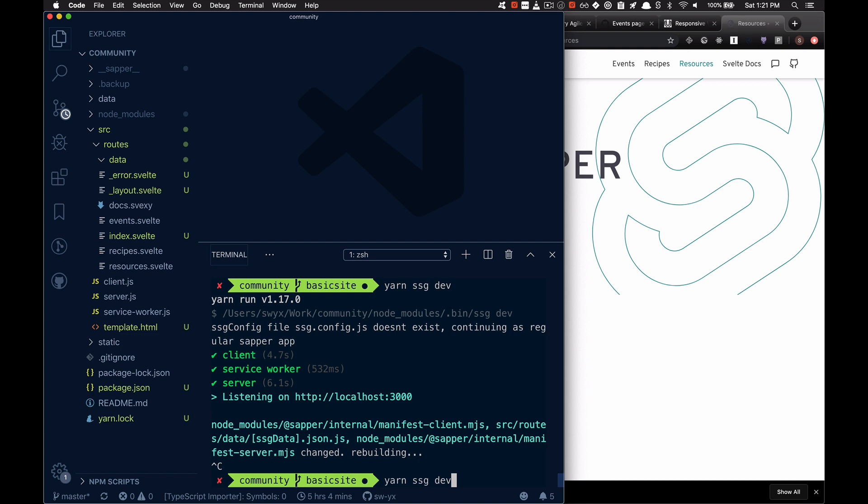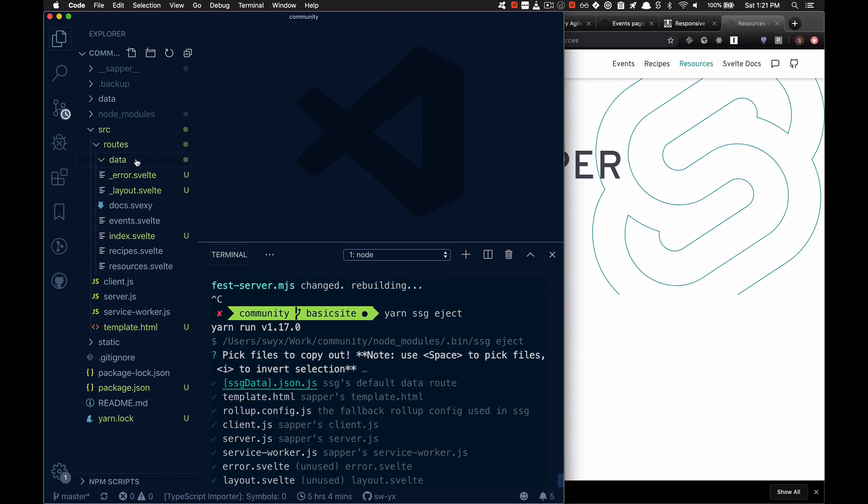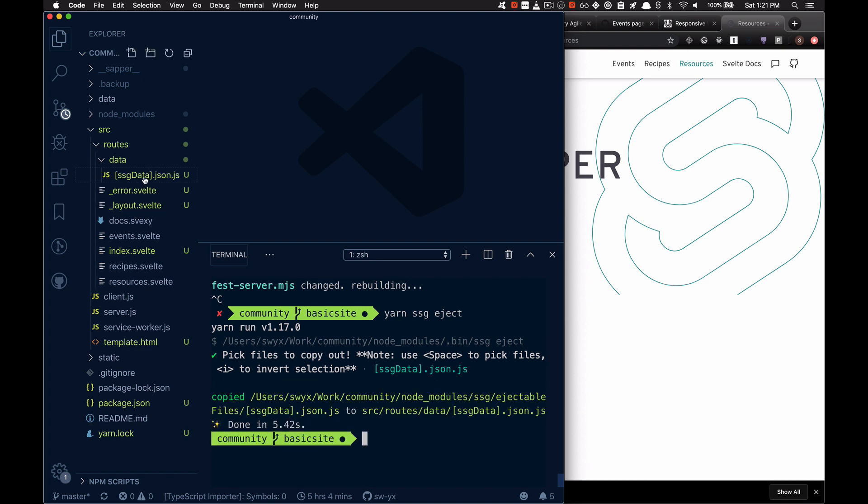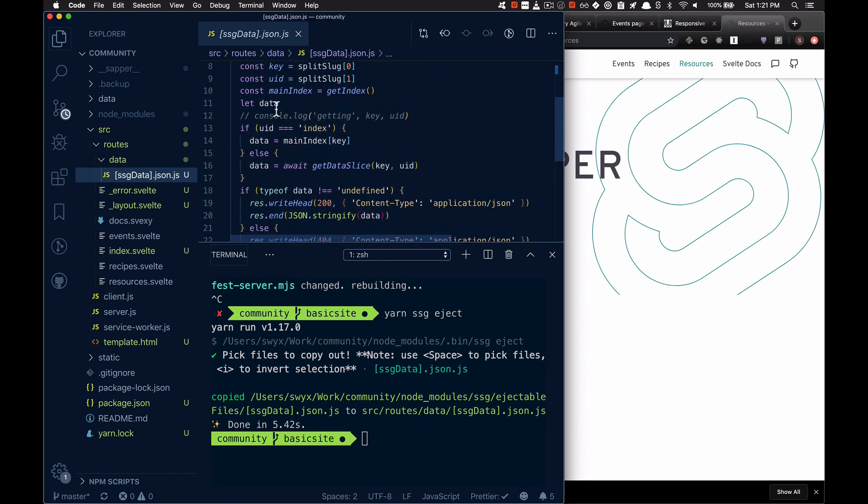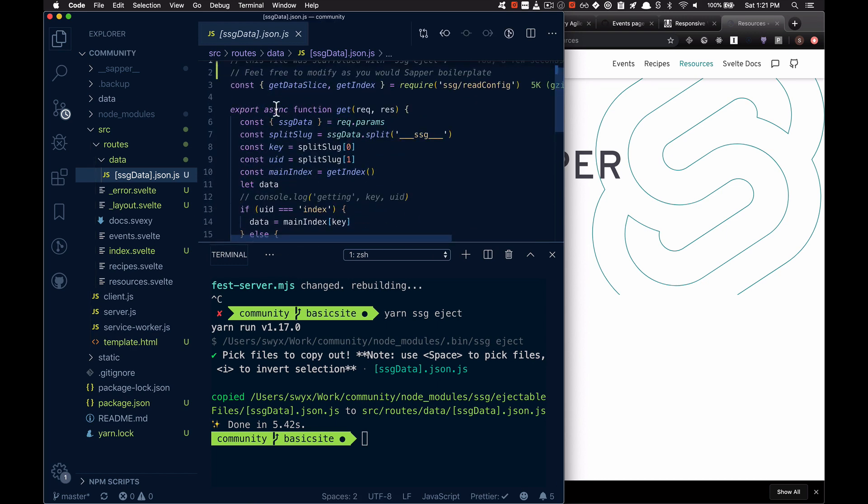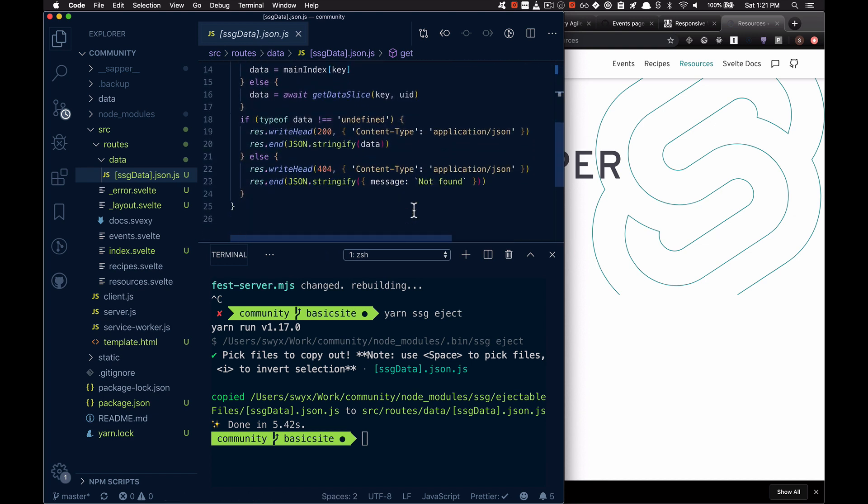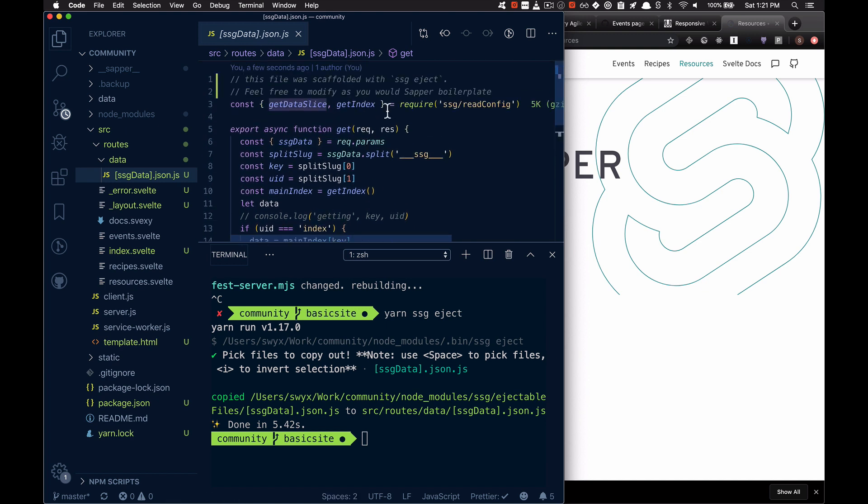SSG relies on having a data route, and that's just kind of hacking the Sapper system. So let's scaffold out the data route over here. The data route is simply a function that gets a key and a value split by this underscore thing.